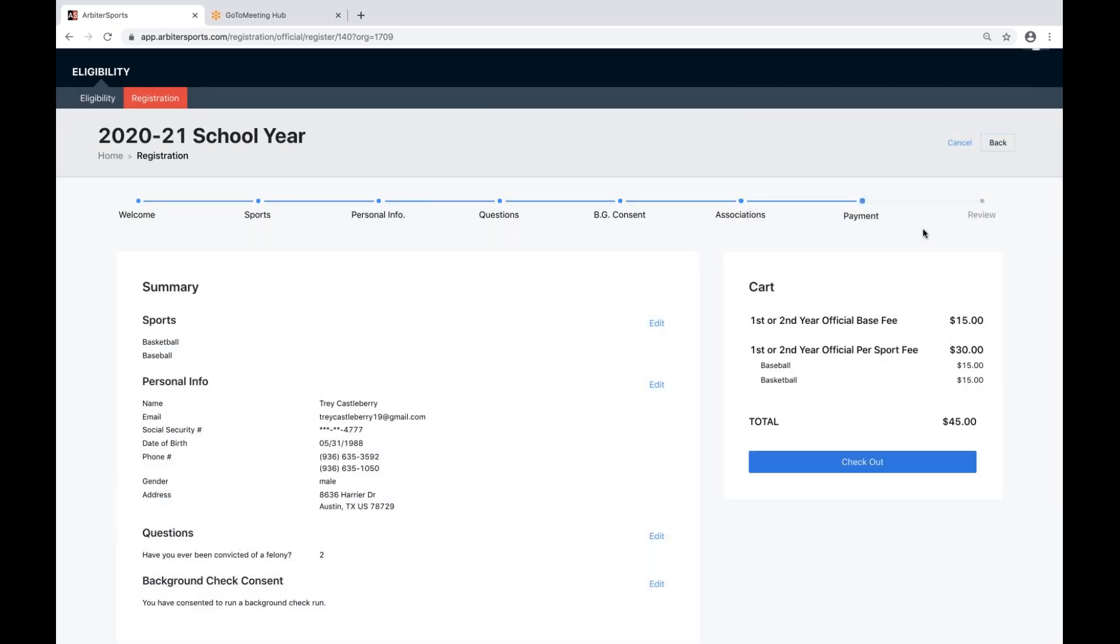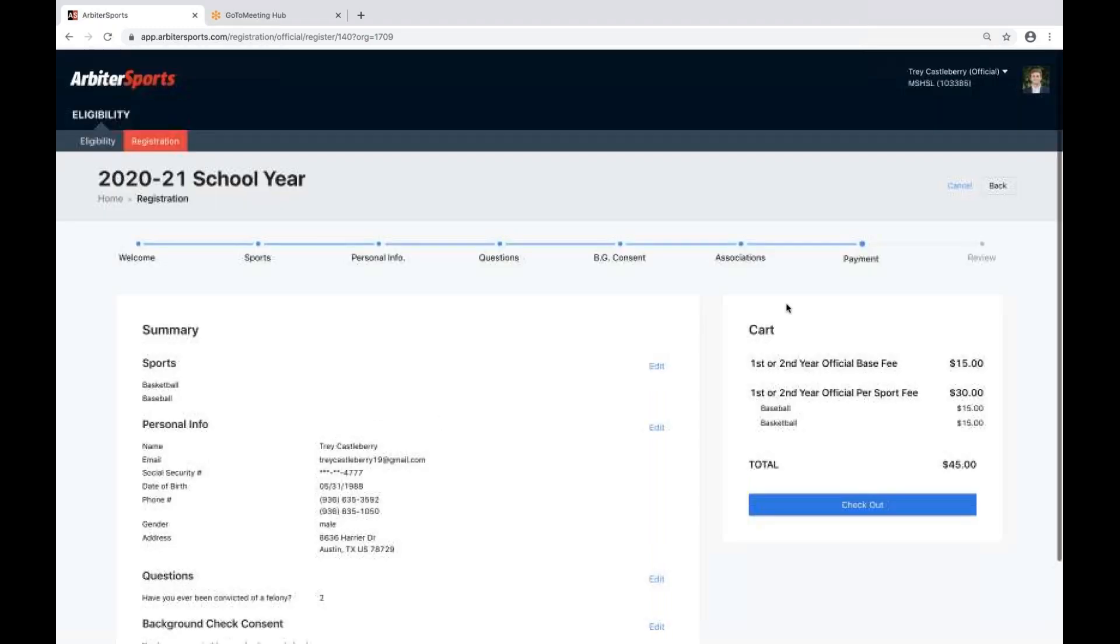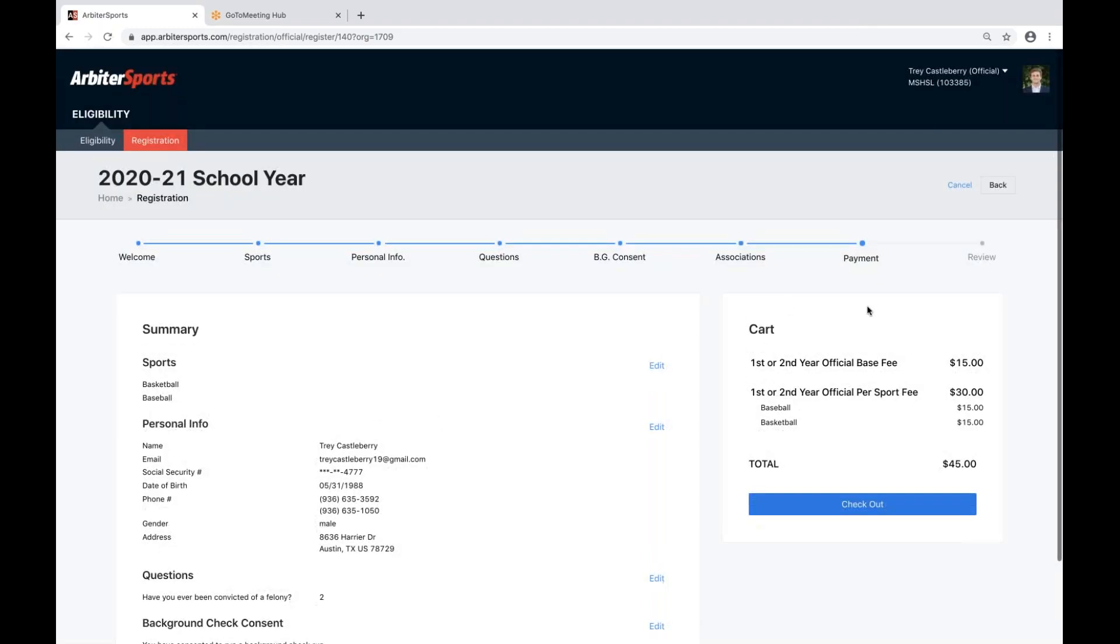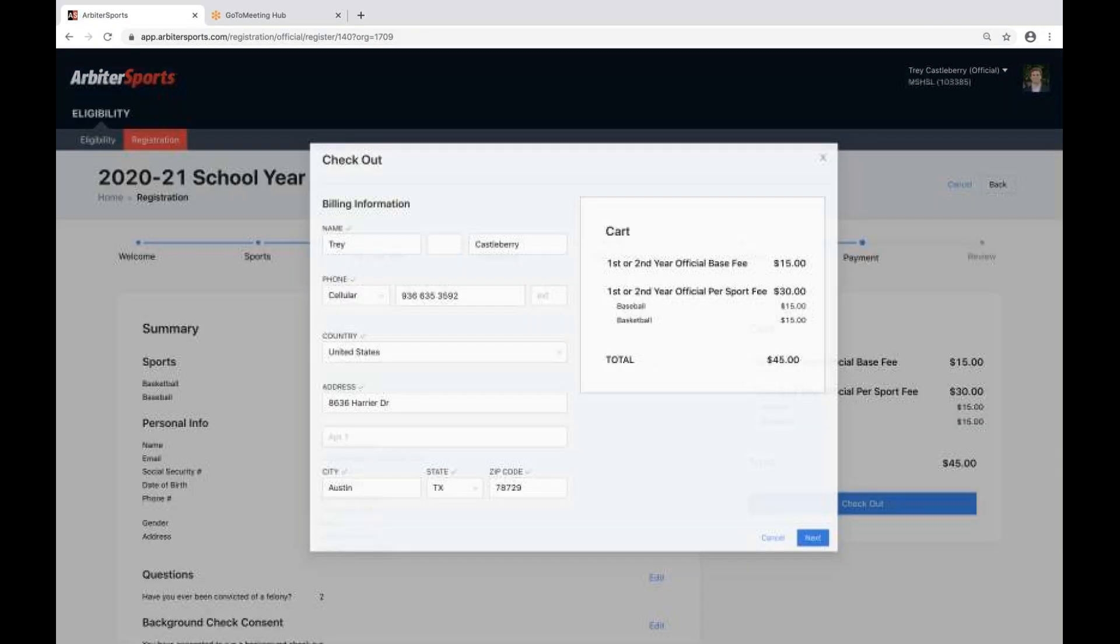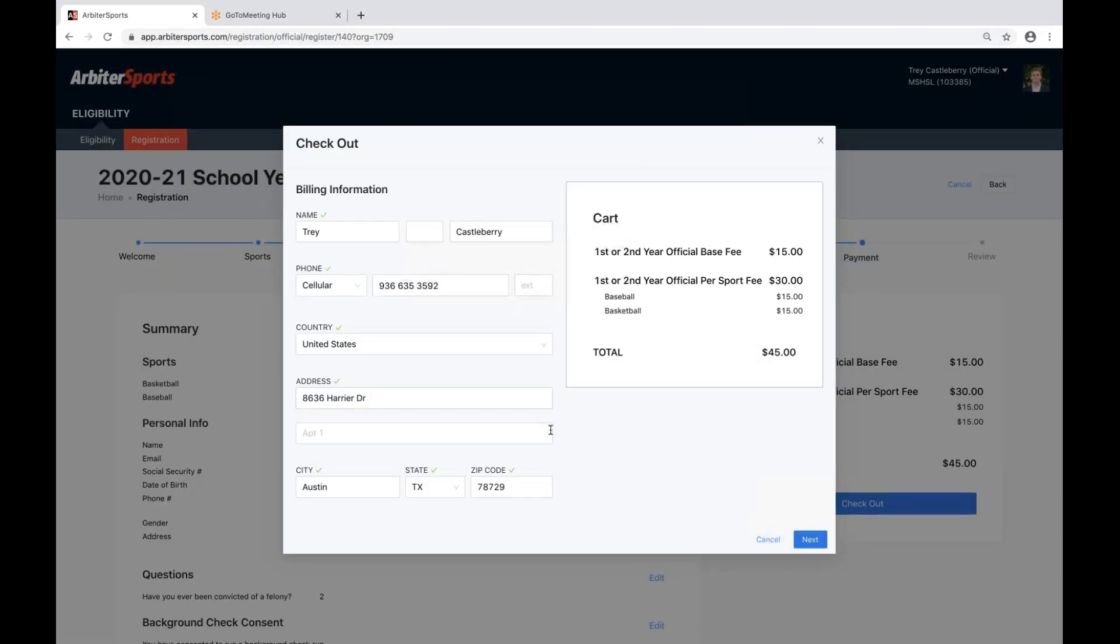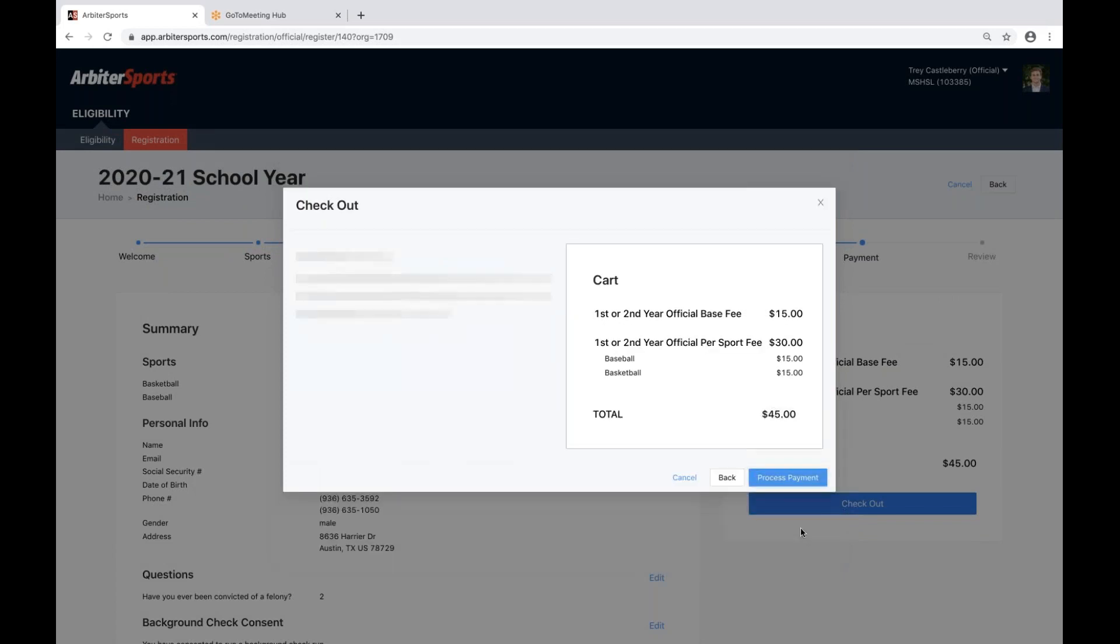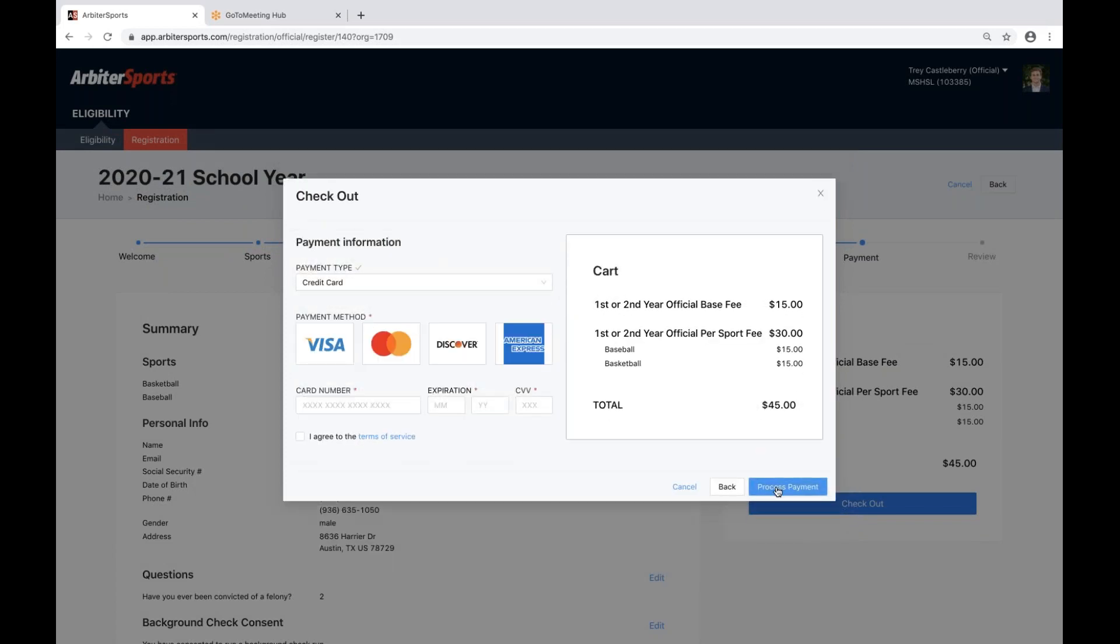You'll come to your payment. You'll get a summary of all the answers you've submitted, and then you'll get your cart summary over here, which will let you know which fees you are about to be charged. When you're ready to check out, simply hit the checkout button, go through the steps of billing, enter your credit card information, and click process payment.